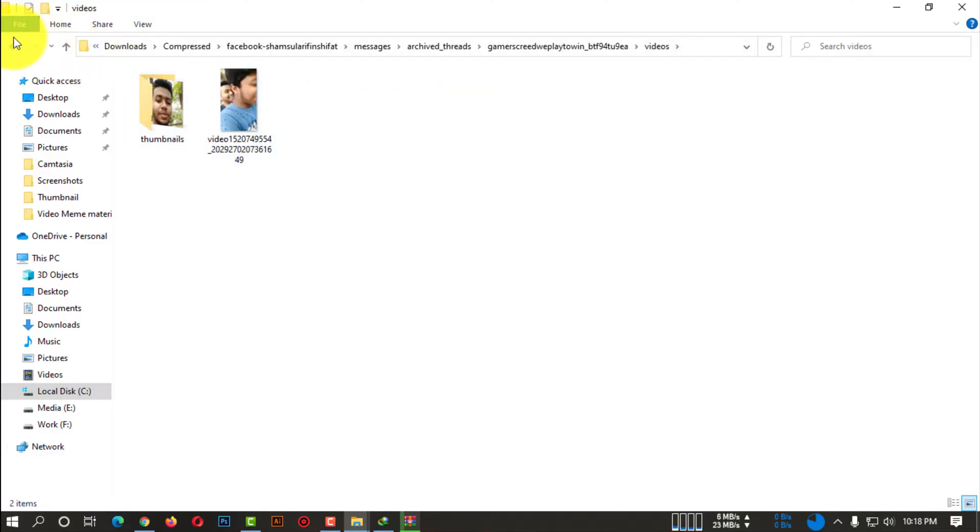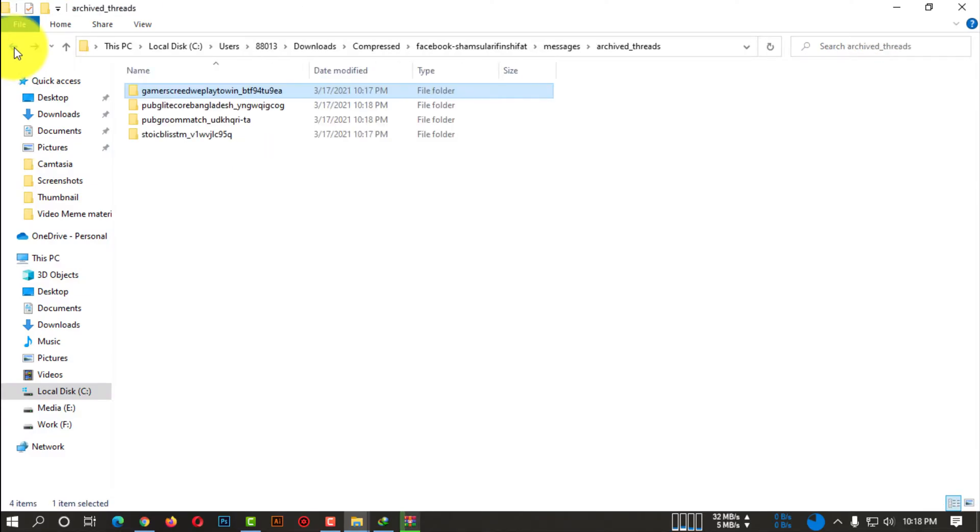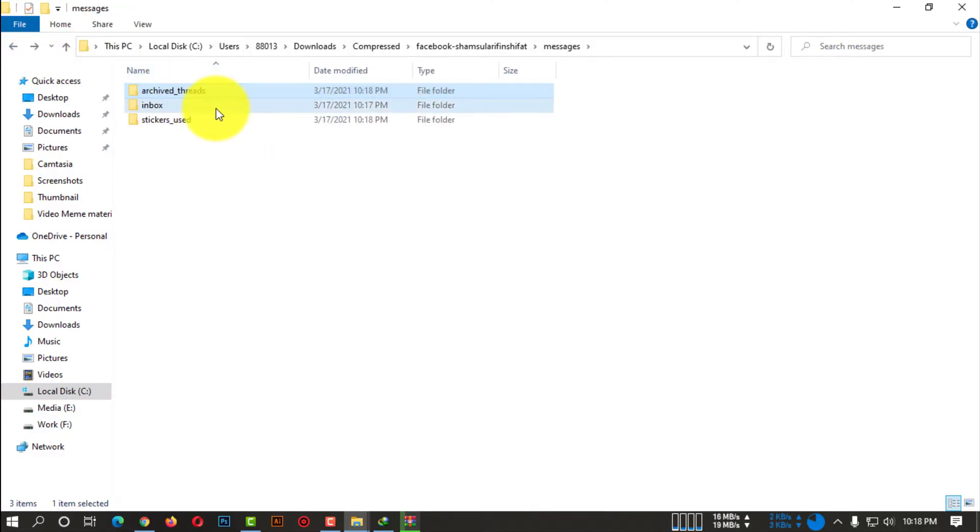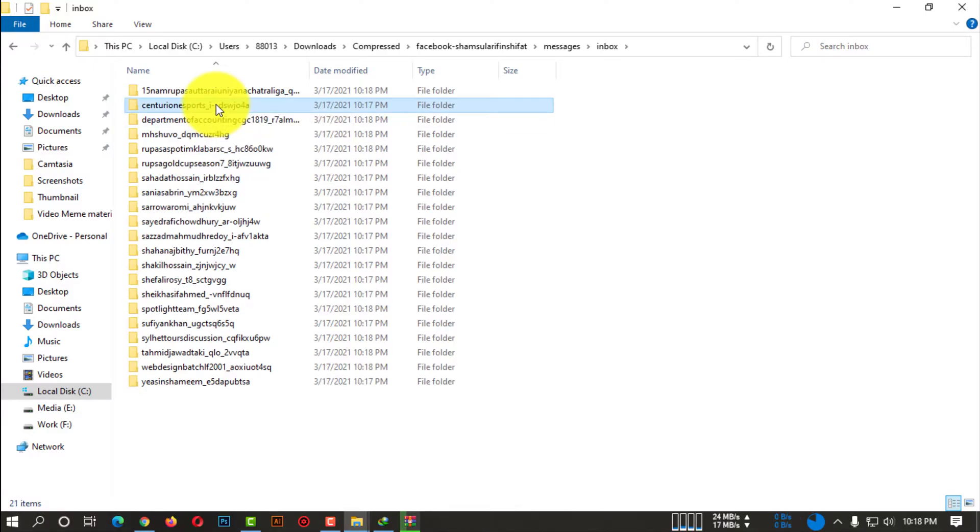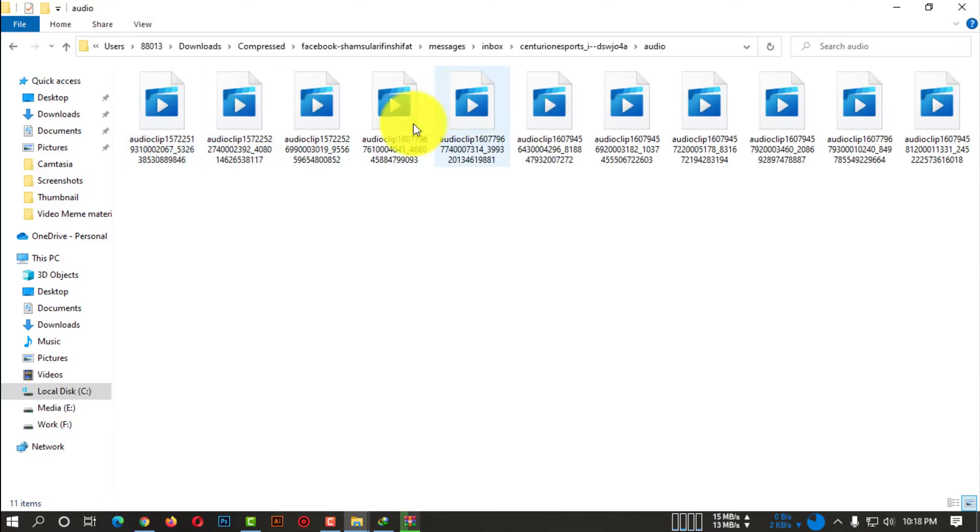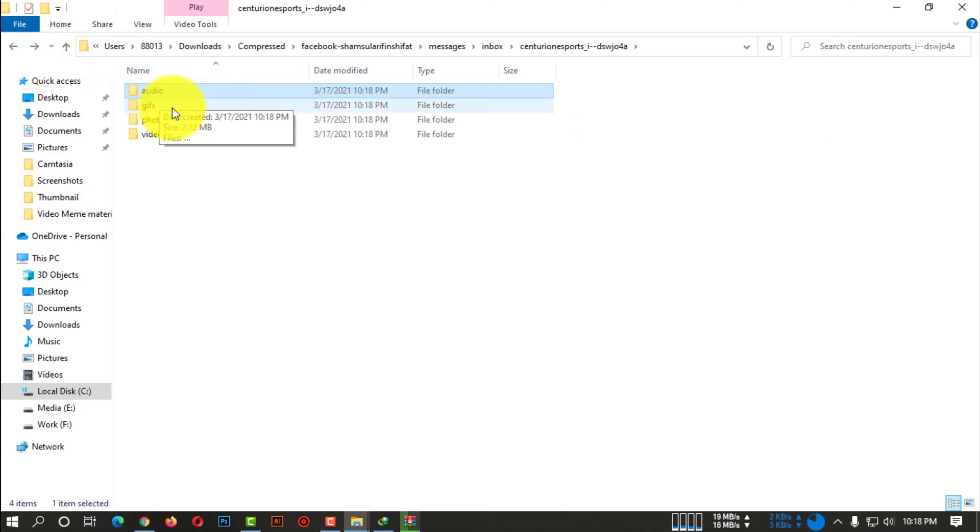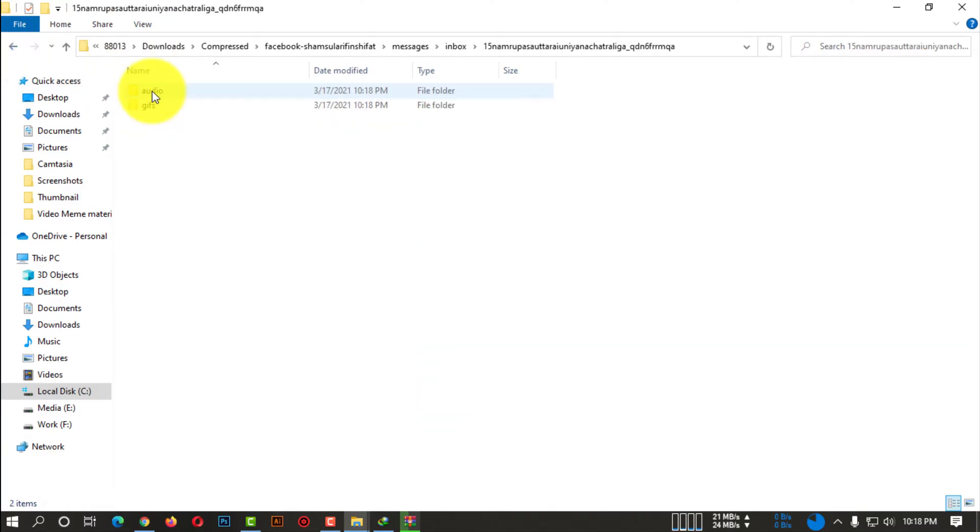So whenever all your files are downloaded, you will be able to see the HTML format. And all you need to do is simply extract this file. So after extracting, you will understand automatically how you can check your information and lots of things.